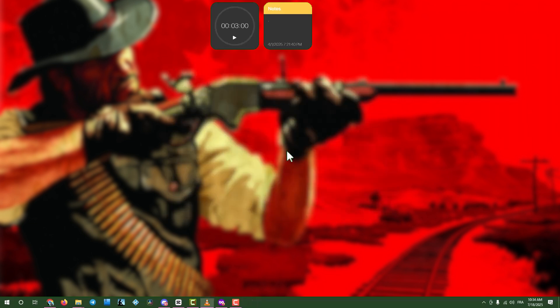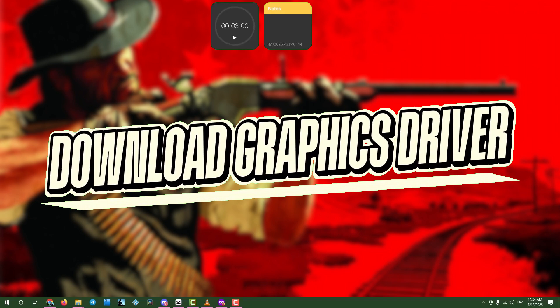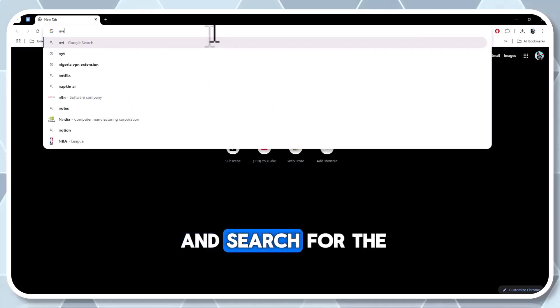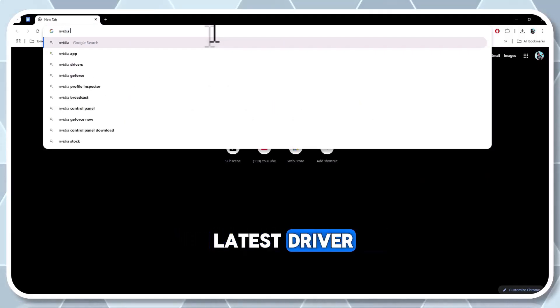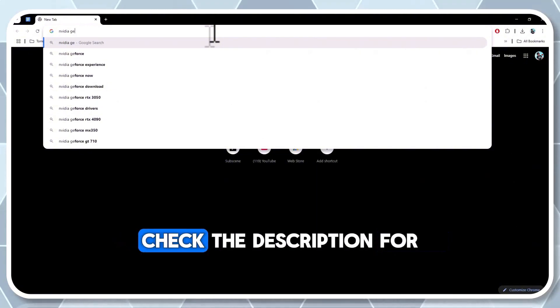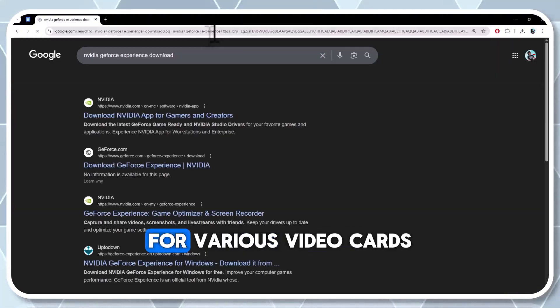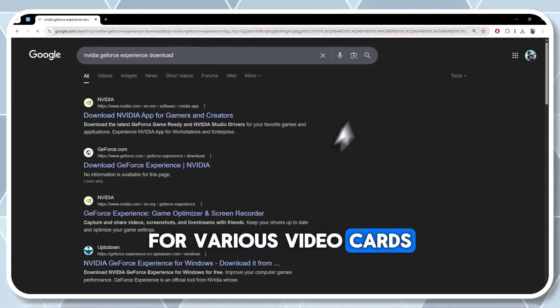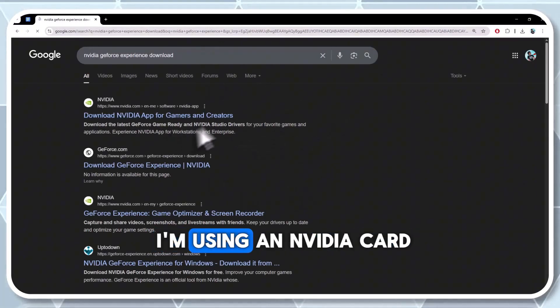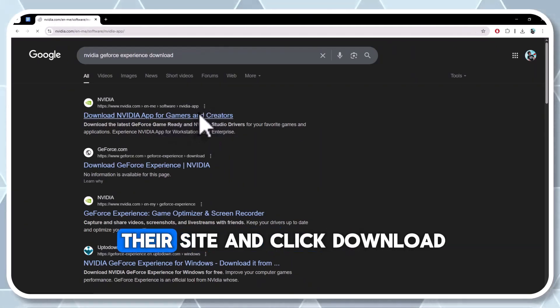Step 2: Download latest graphics drivers. Open a web browser and search for the latest driver for your graphics card model. Check the description for links to drivers for various video cards. I'm using an NVIDIA card, so I'll go to their site and click Download Now.